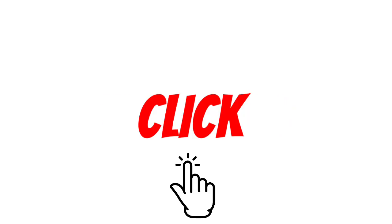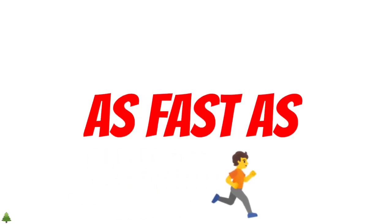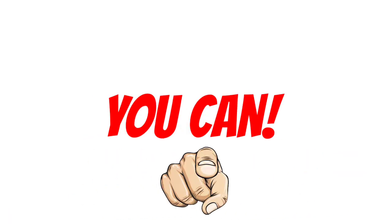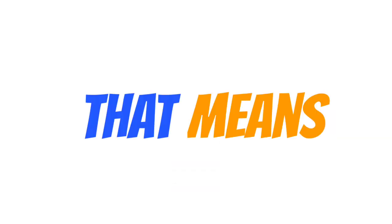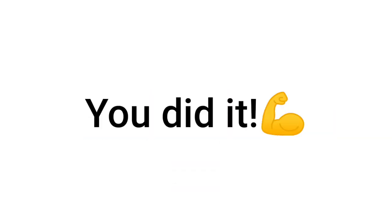Yes guys, click this video as fast as you can. So if you are here and watching this video, that means you did it, right guys?